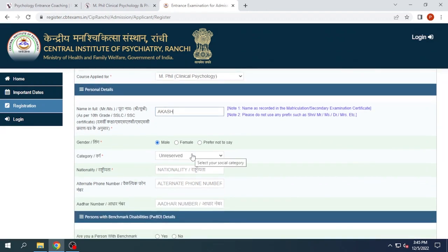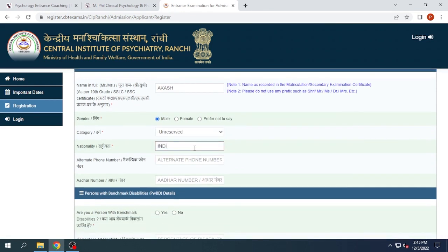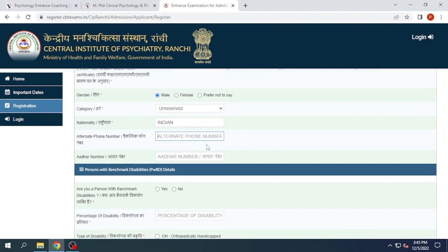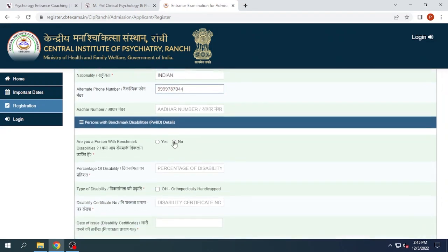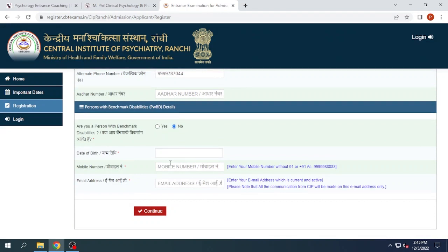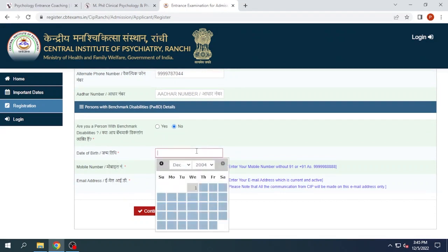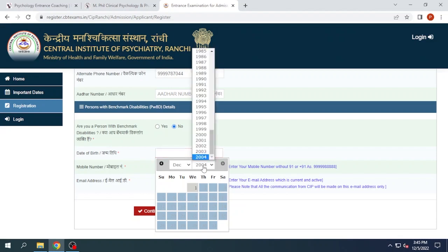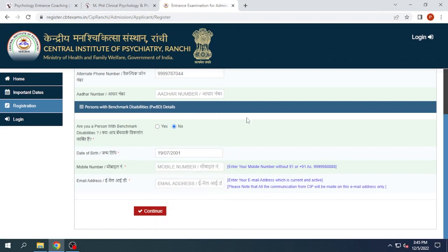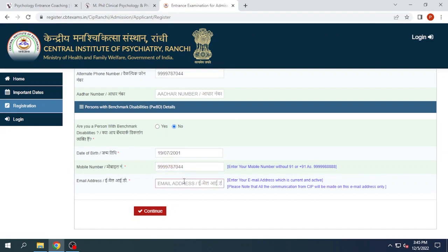Now we will fill all the necessary details including the date of birth and mobile number, and then click on Continue.